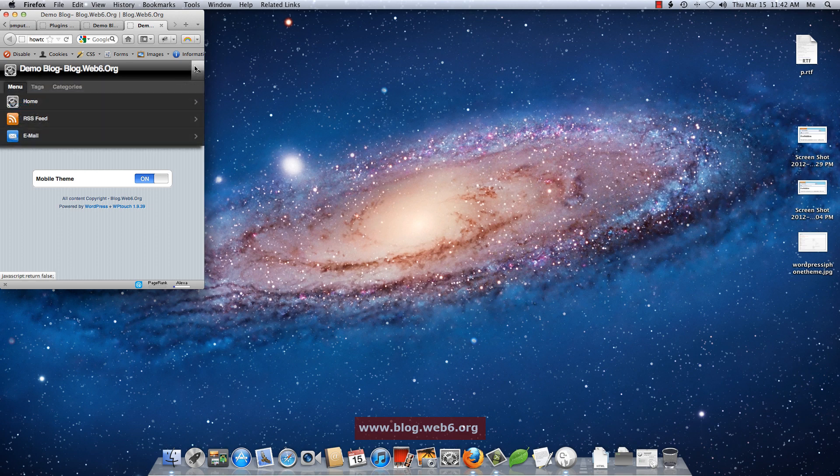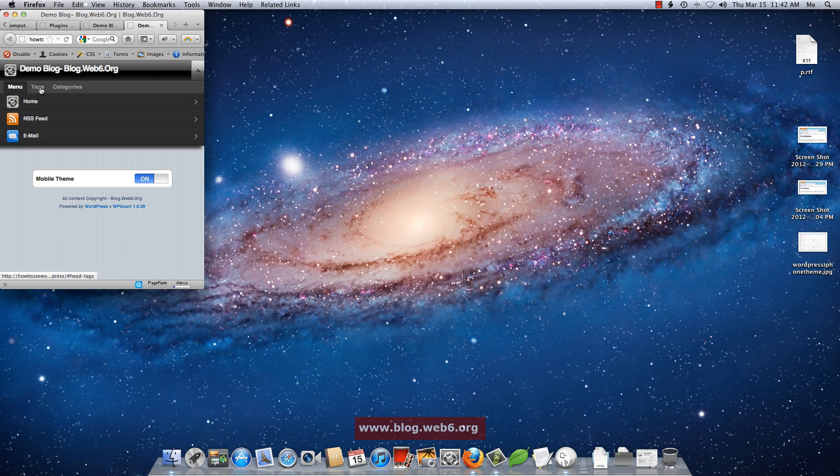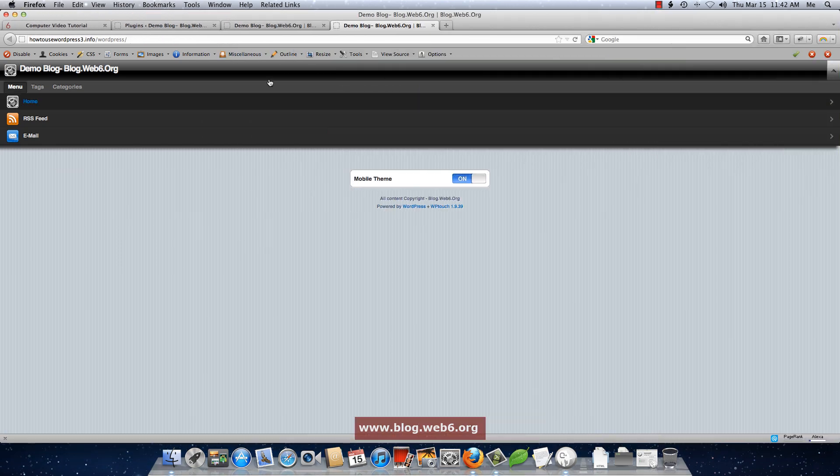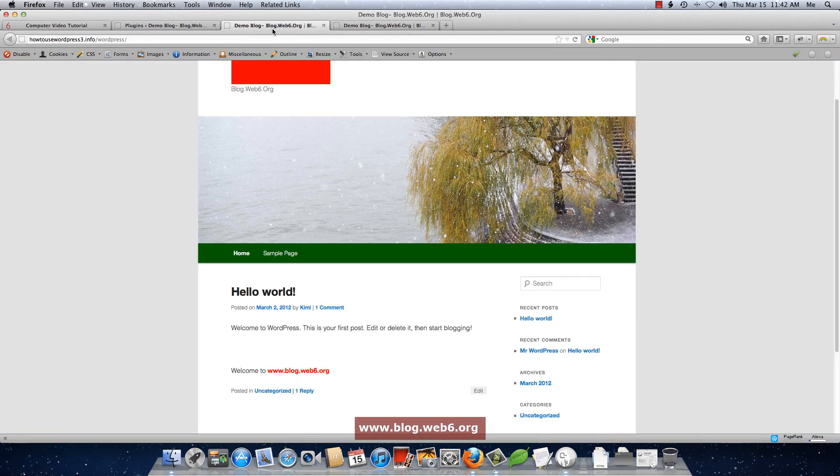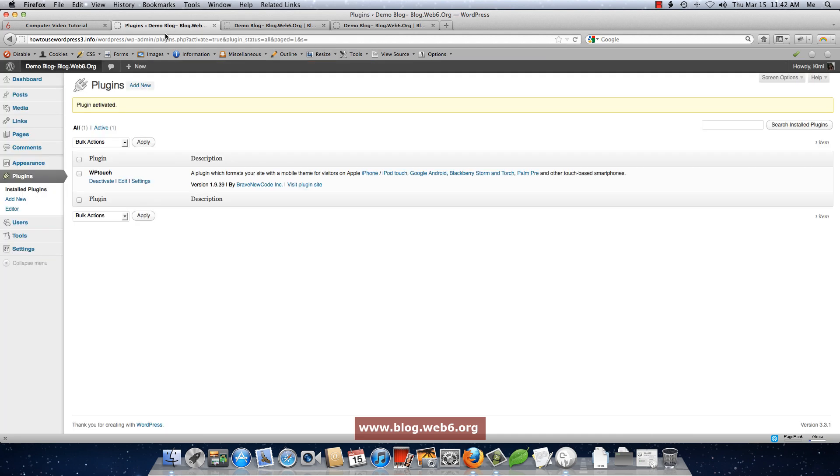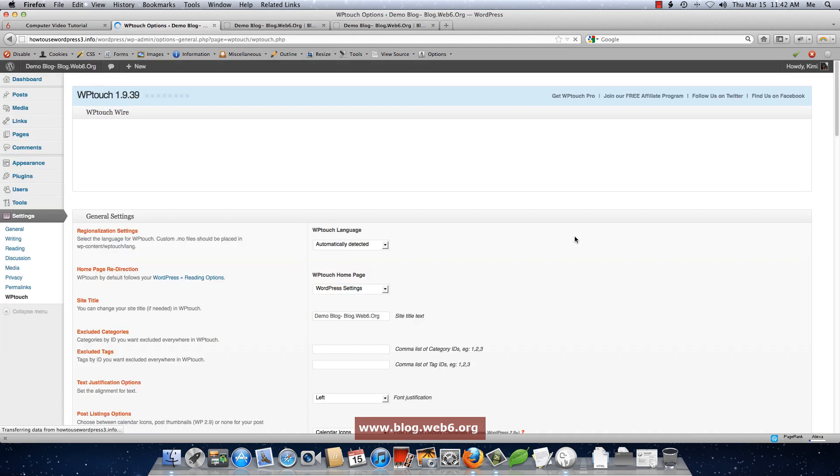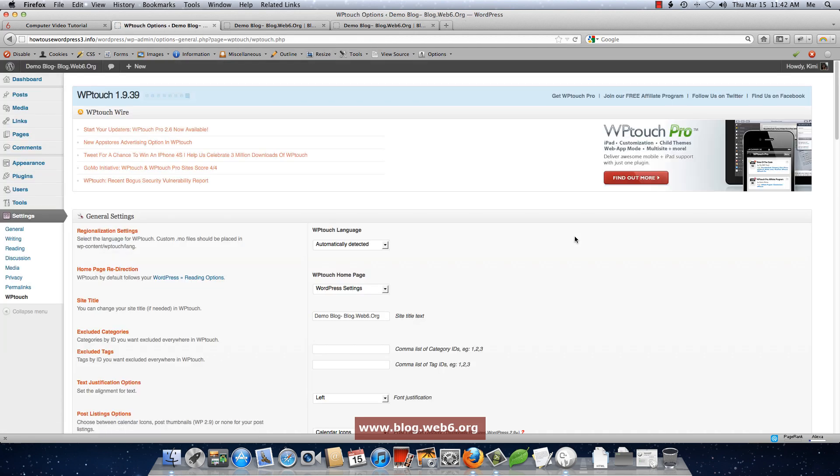And then if you have this menu, you click the arrow button there. You have a home, RSS feed, email, tags and categories. Now, like I said, you don't have to modify these things. But for me personally, I'm just going to modify some settings.